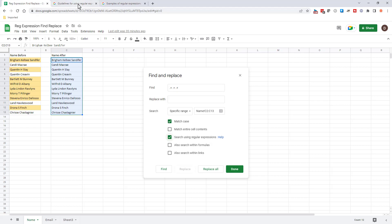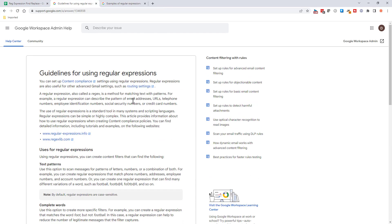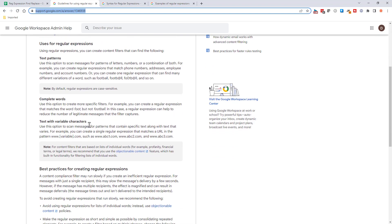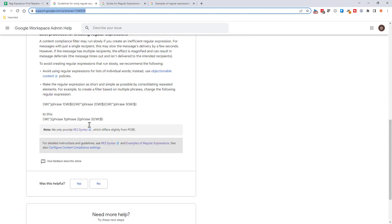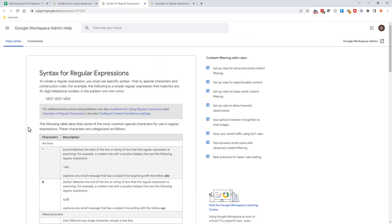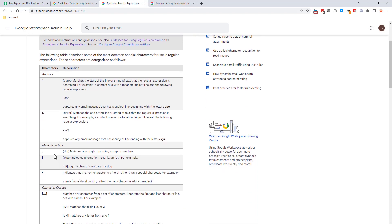And if you want to see regular expressions, what they kind of mean, there is a Google document. It's really, really comprehensive. And there's a document that kind of guides you through the guidelines for using regular expressions and the syntax that it uses.